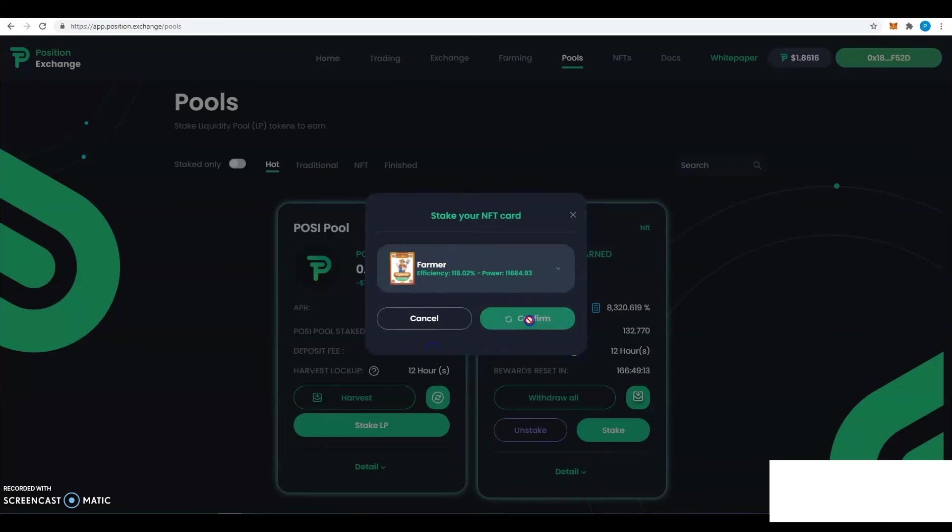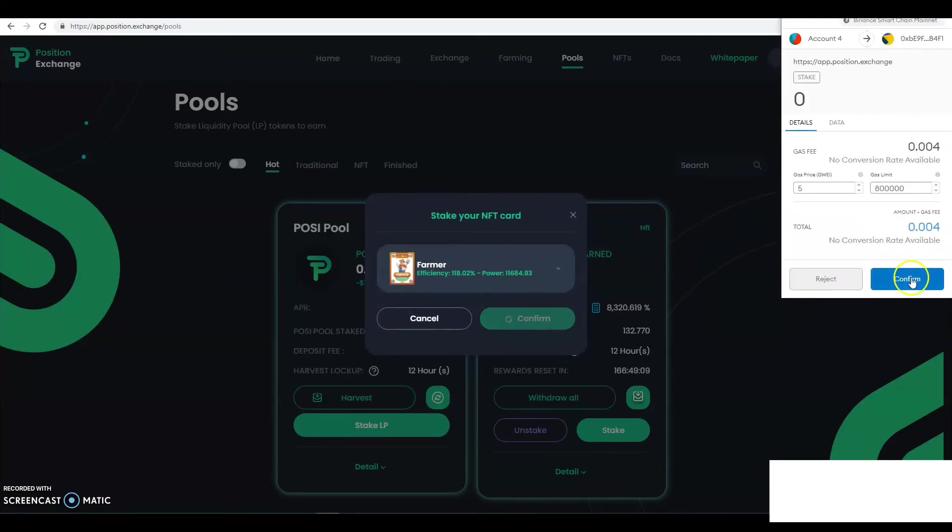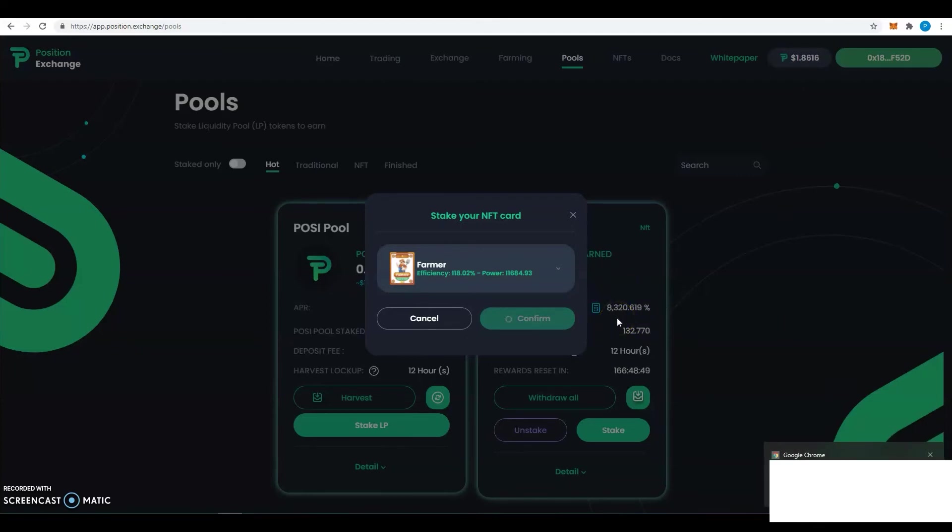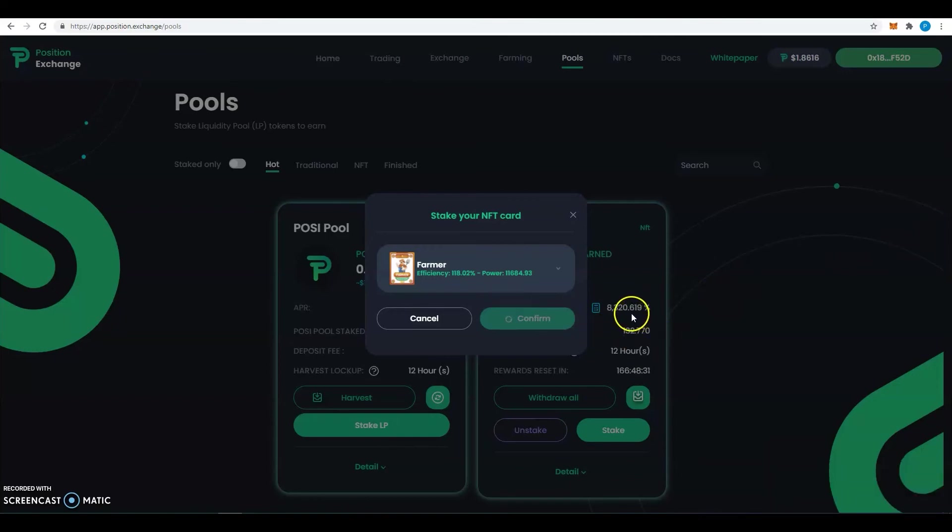Confirm here, wait a little bit for the transaction to be confirmed, and I will be able to earn POSY based on this APR over here that you guys can see. It will depend on how much is the APR of staking.